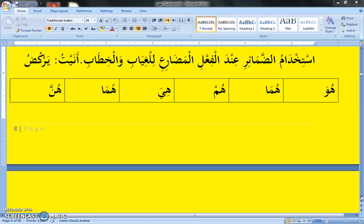The hamza is for yourself. Example: A-thihabu — I am going. A-shirabu — I am drinking. A-kulu — I am eating. Nun is for all of us. Na-thihabu — we are going. Na-ktubu — we are writing. Na-shirabu — we are drinking.